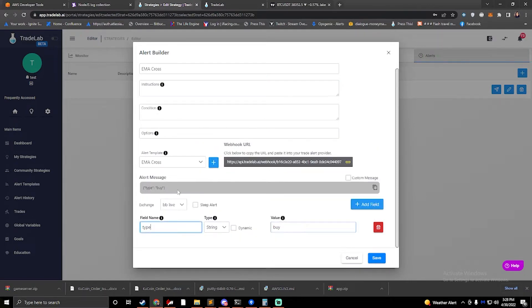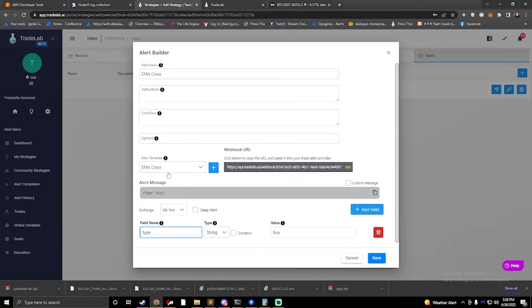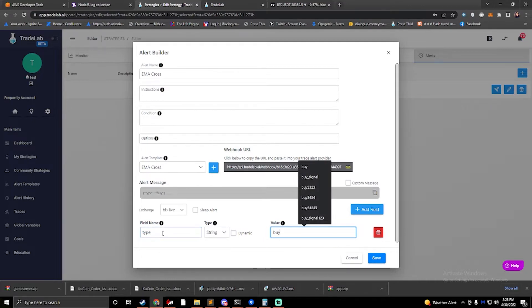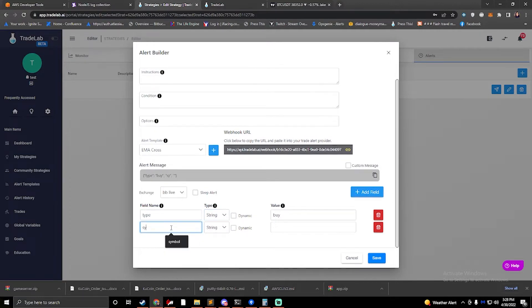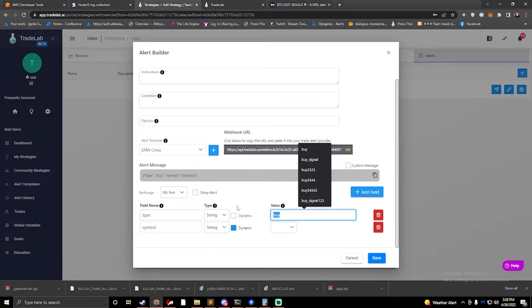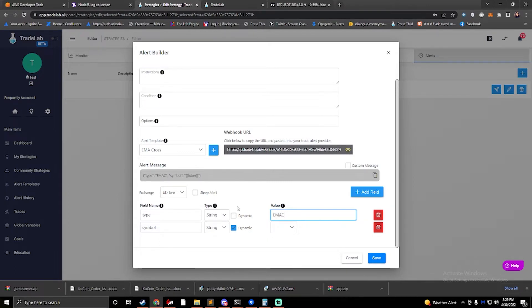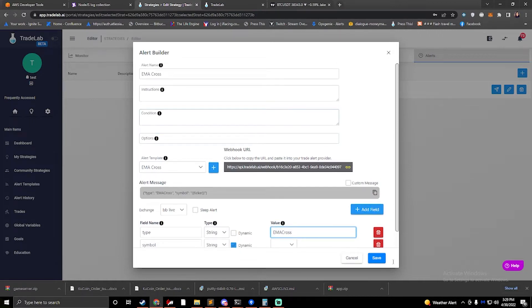I just need something super simple here, so I'll press plus and it's going to create an EMA cross template. I just need it to have a type field, and I might also add a symbol field. I'll come in here and type symbol. This will set it up so that I can either pick my symbol or do dynamic, and it'll use the ticker automatically. From here, I can say I want to do an EMA cross for my first condition. This is my first alert.